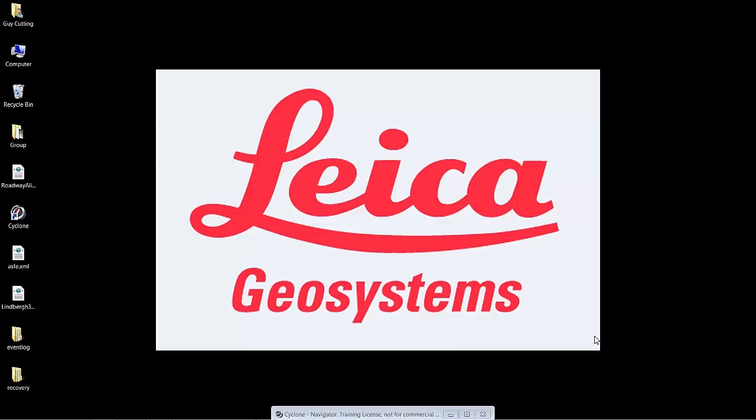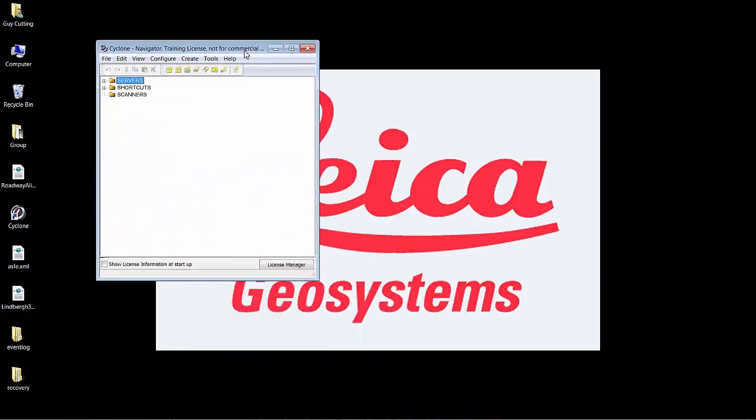Welcome to this demonstration video of Cyclone 9.0. This particular section covers the roadway alignment toolset and the enhancements to that toolset. So let's bring up Cyclone.